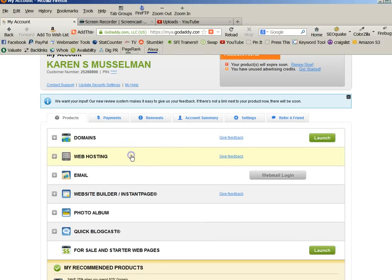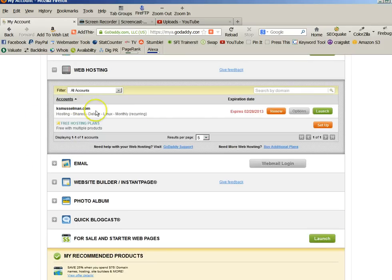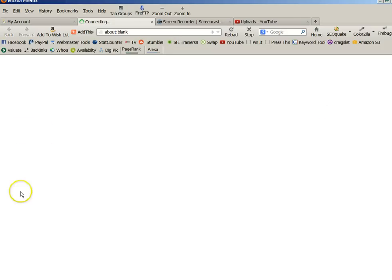Click on the Web Hosting, and then you will go over here and you will launch your Web Hosting.